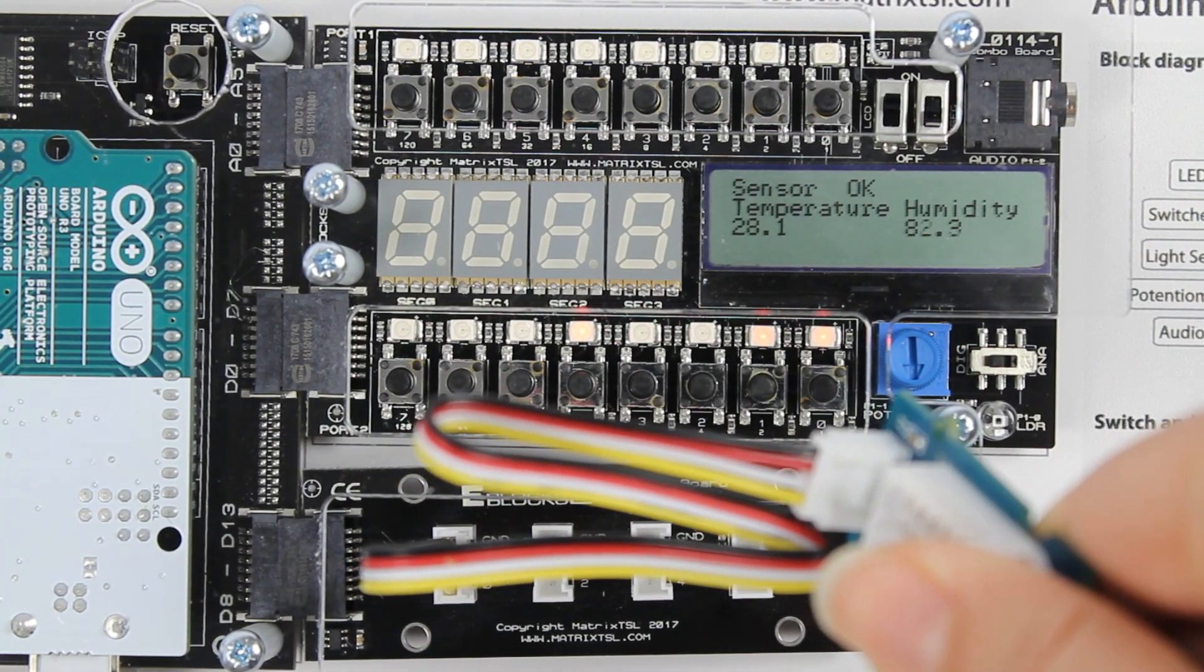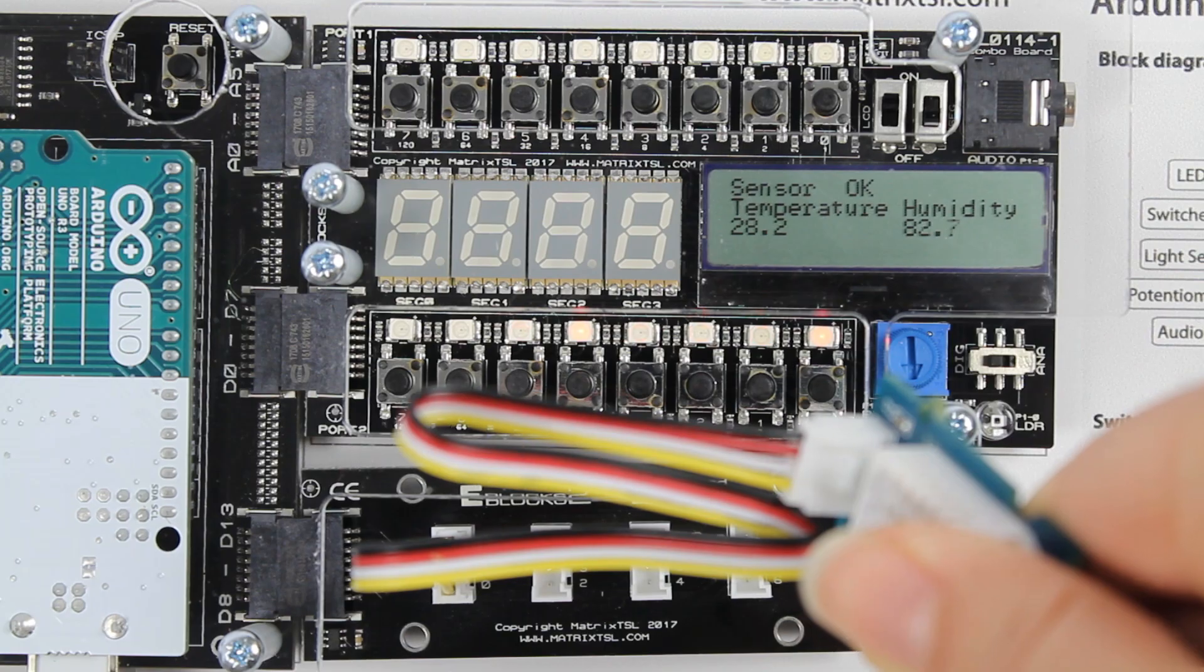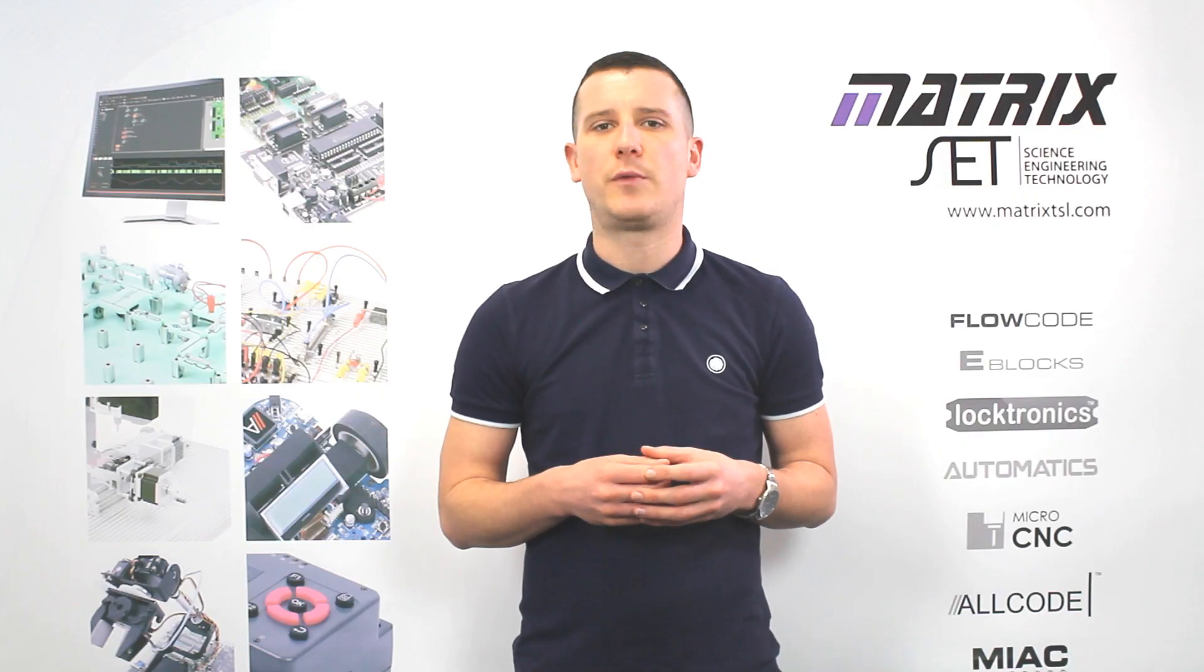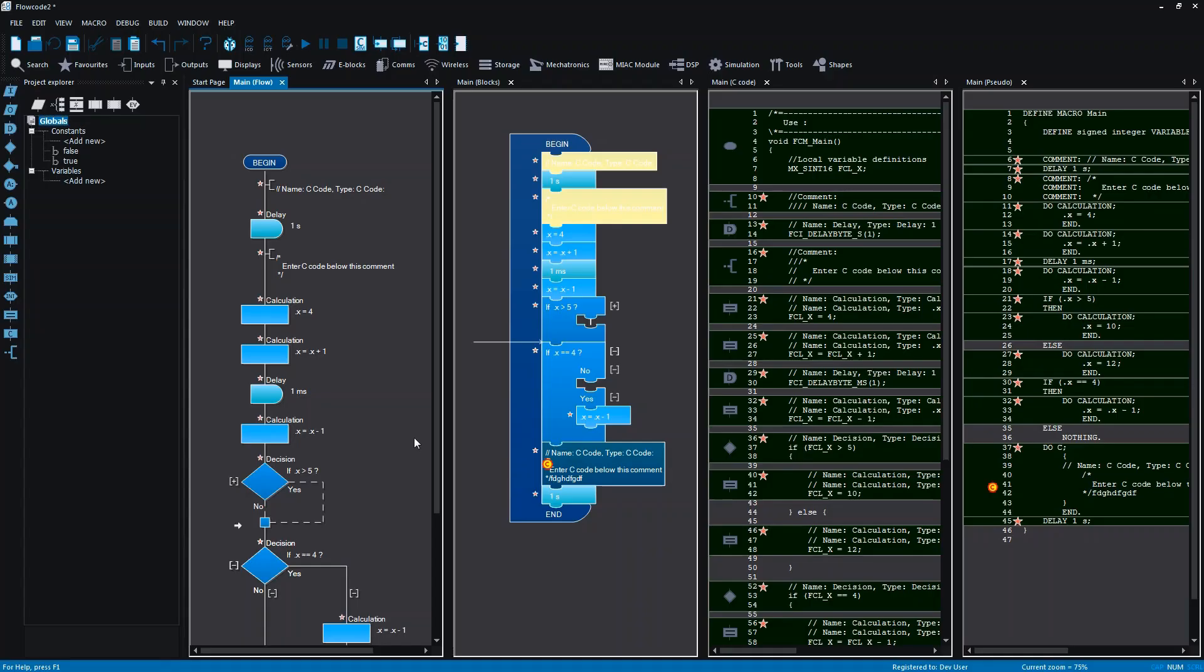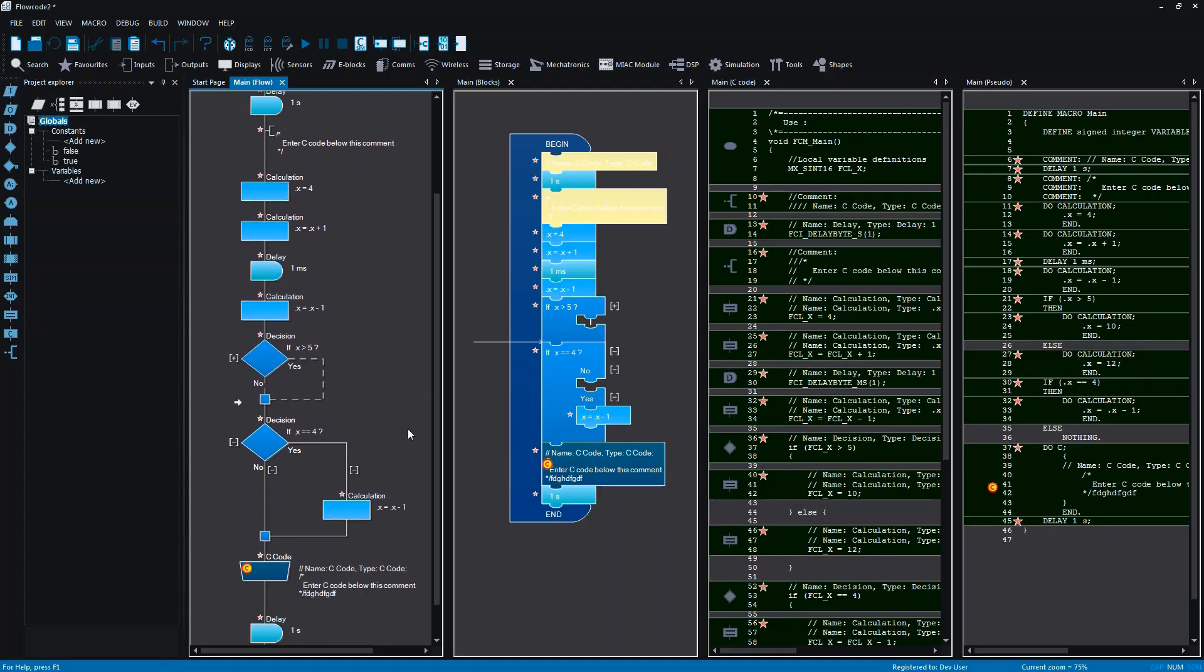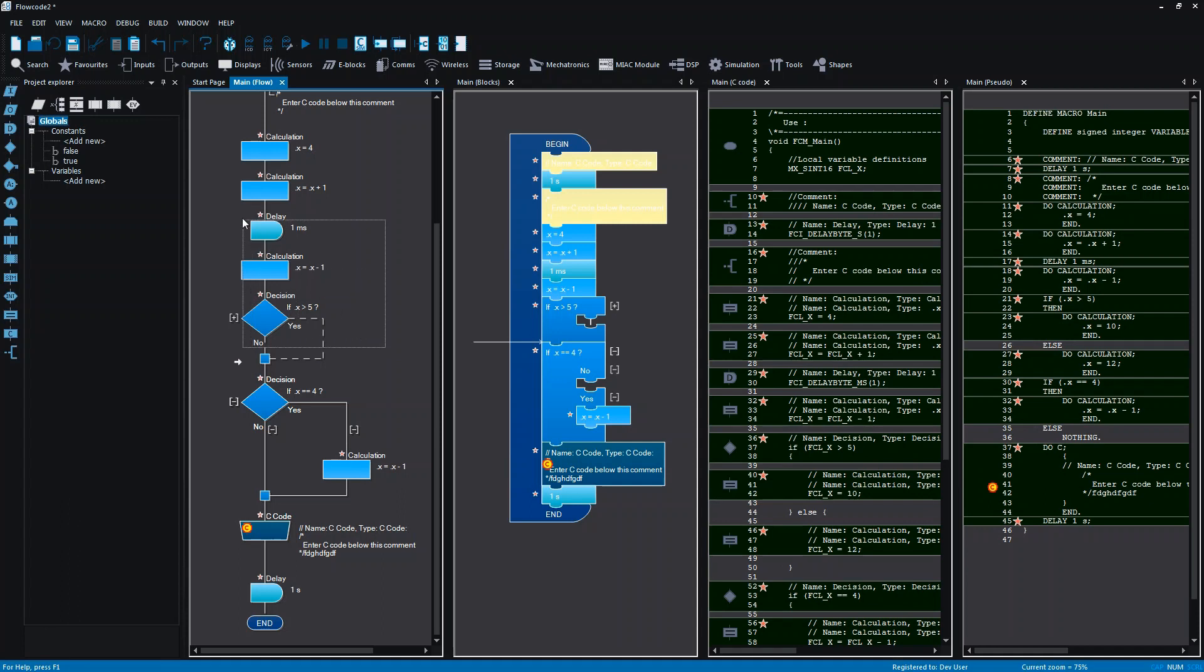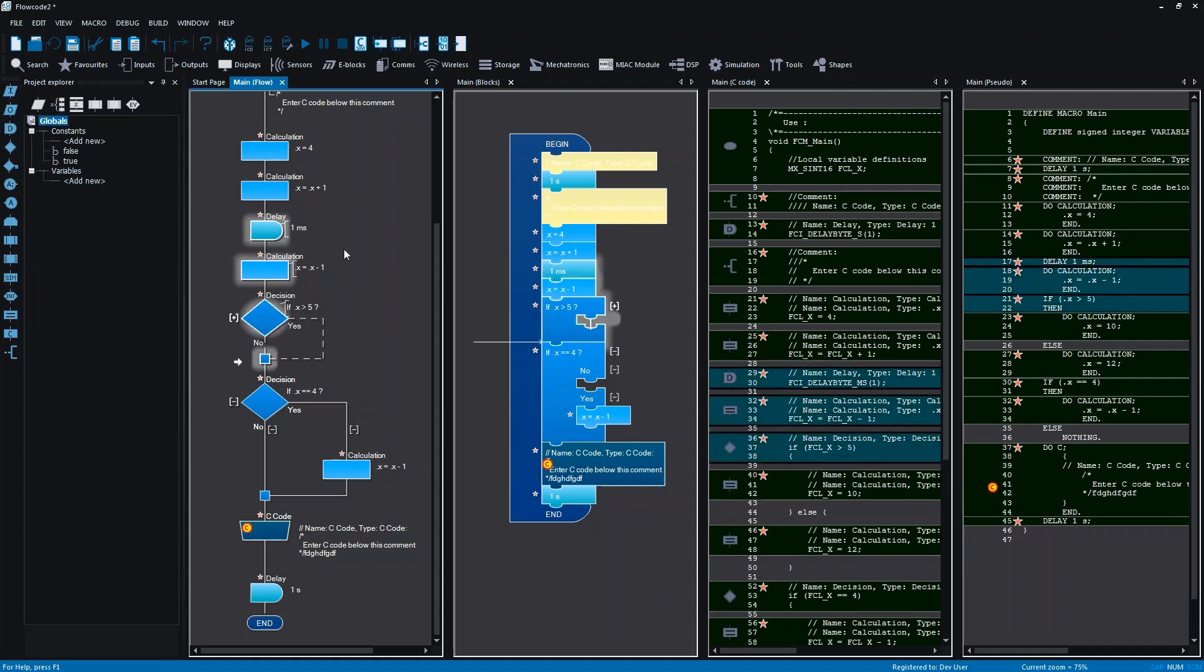Flowcode 8 is the latest release and includes brand new features such as multiple programming paradigms. Adding to flowcharts and C code, users can now program using the new pseudo code or blocks modes.